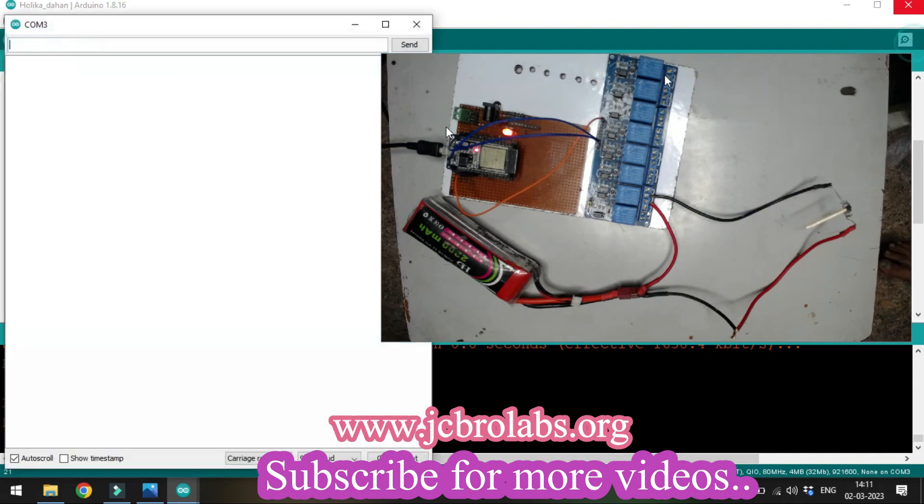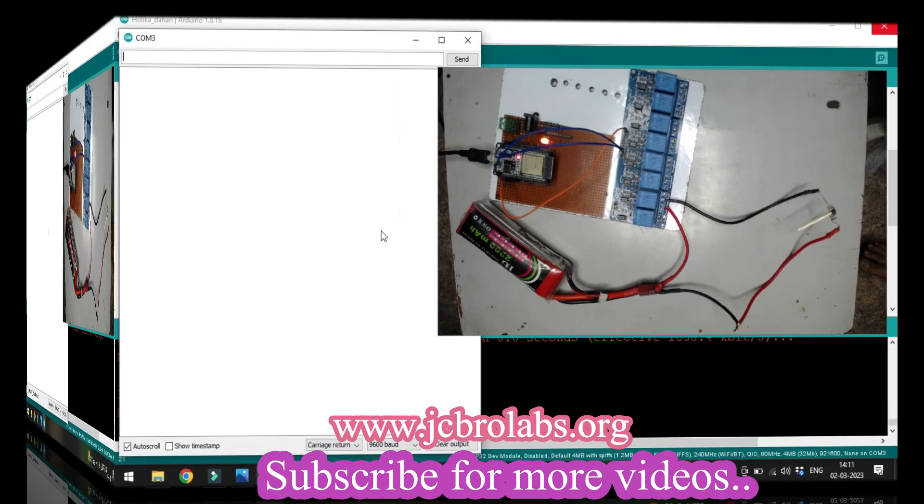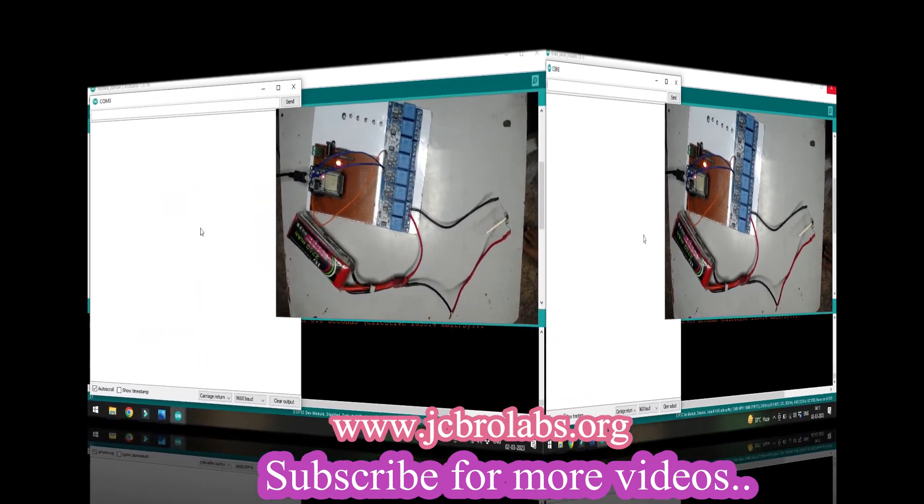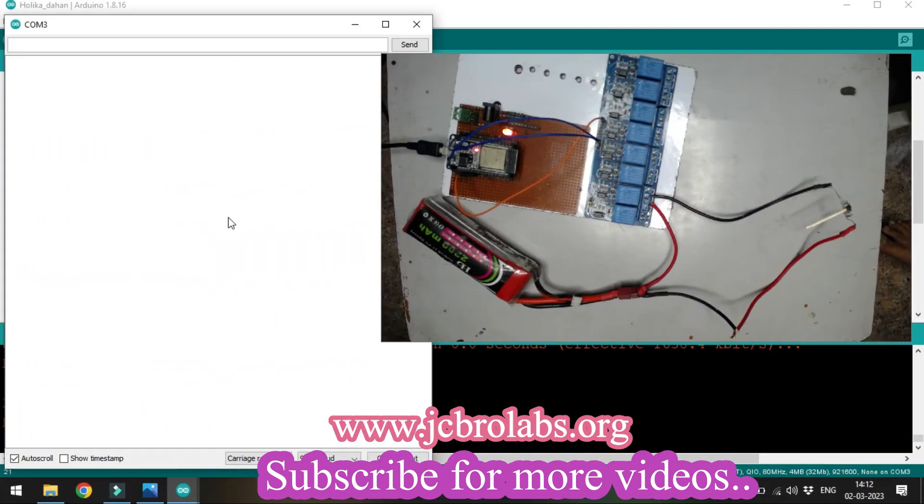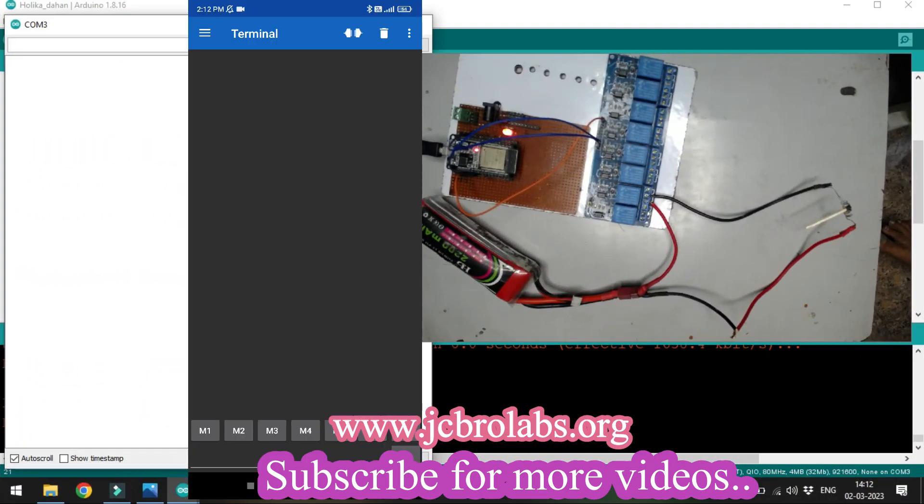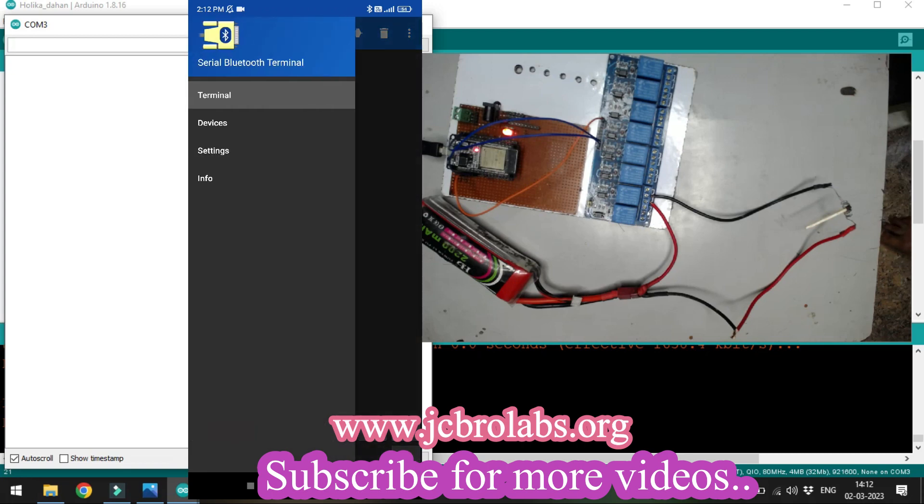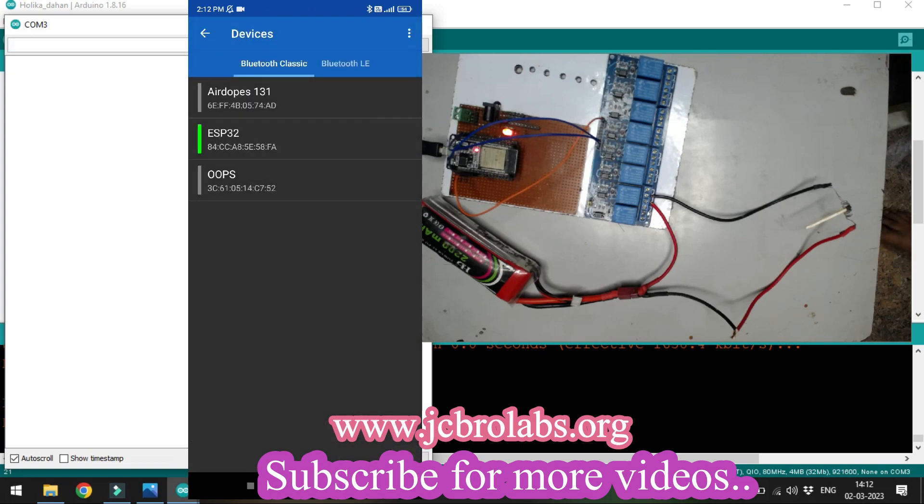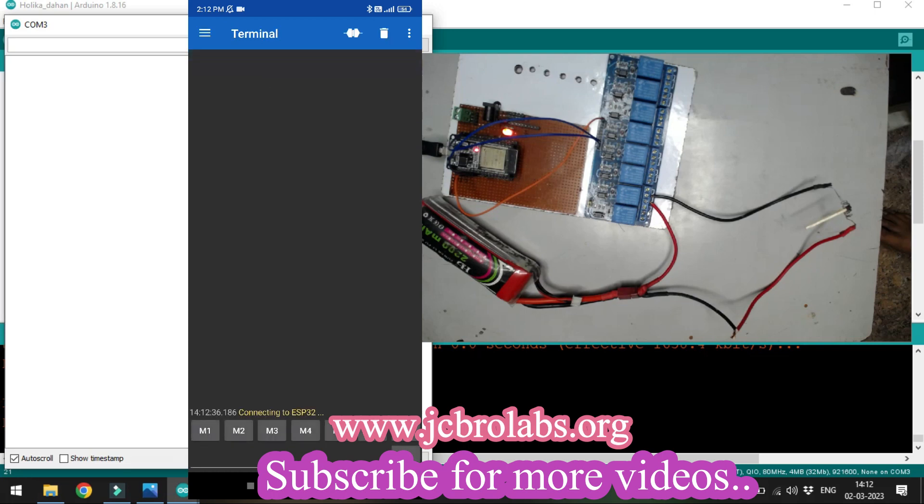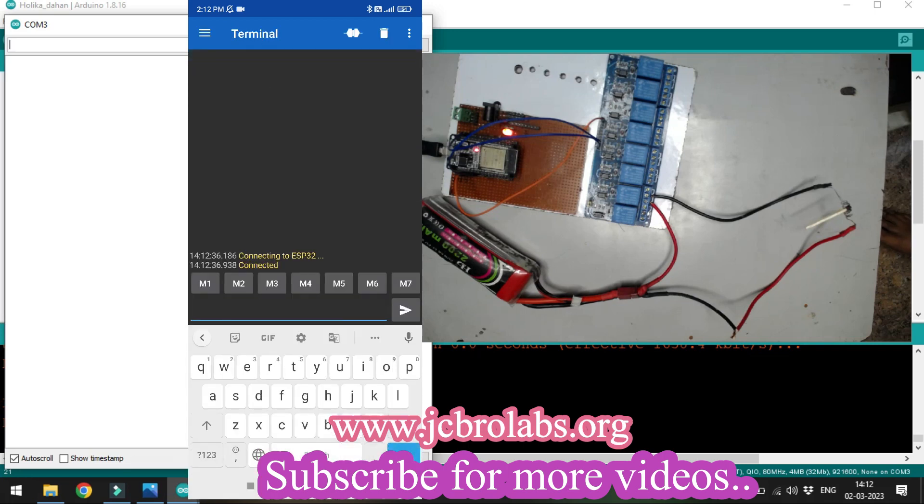We'll connect to the device. ESP32 is visible here. We'll select it and it says connected. Let's test with the 'hi' command first.